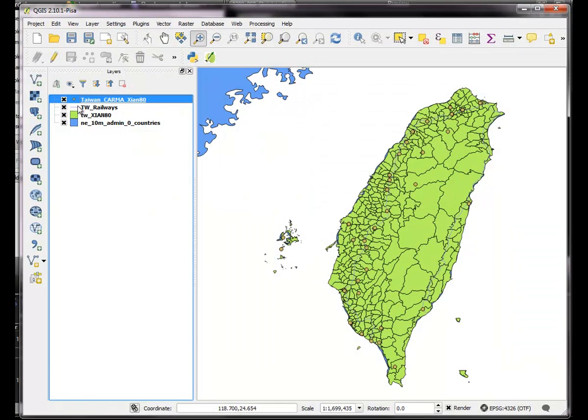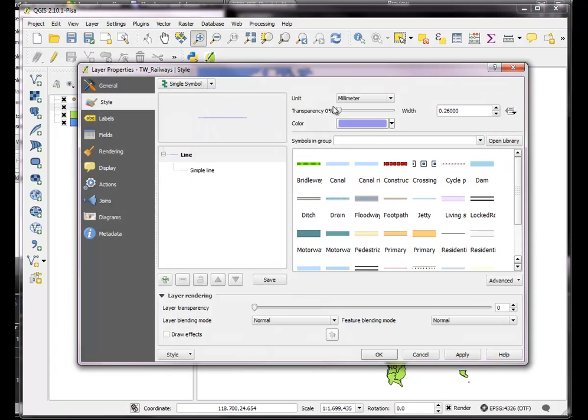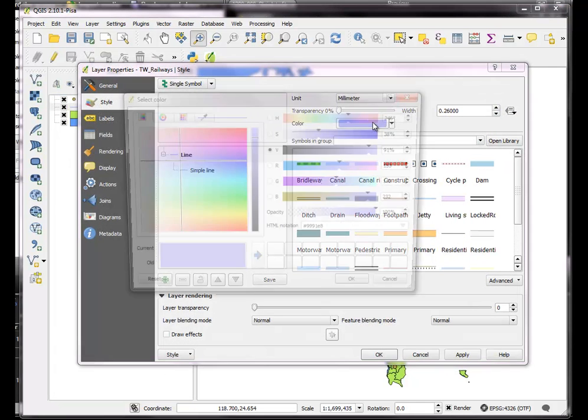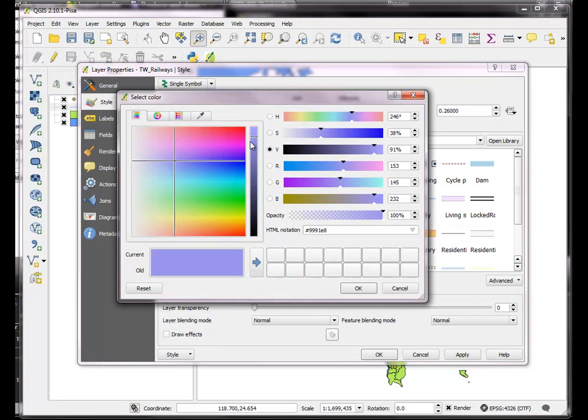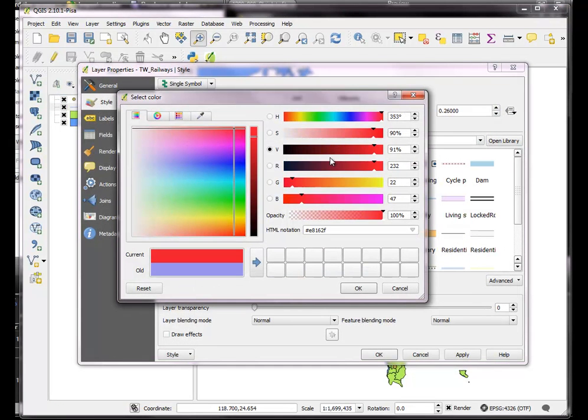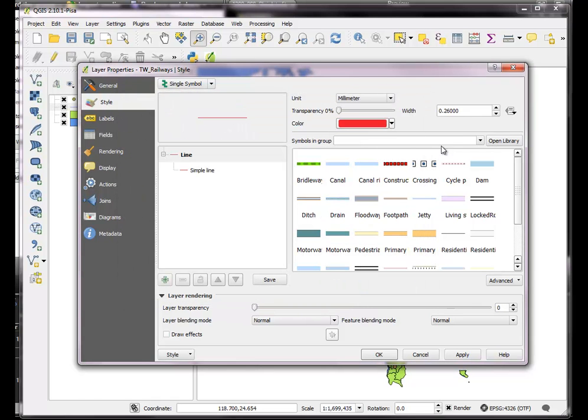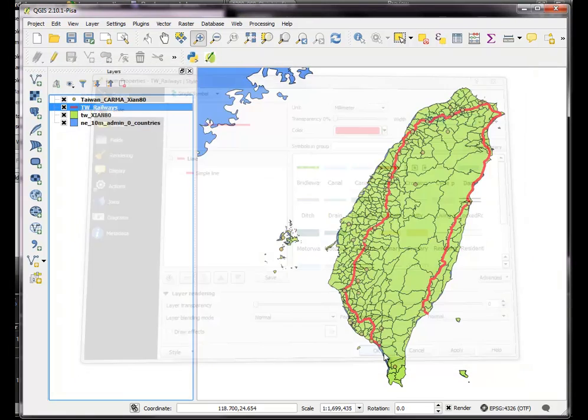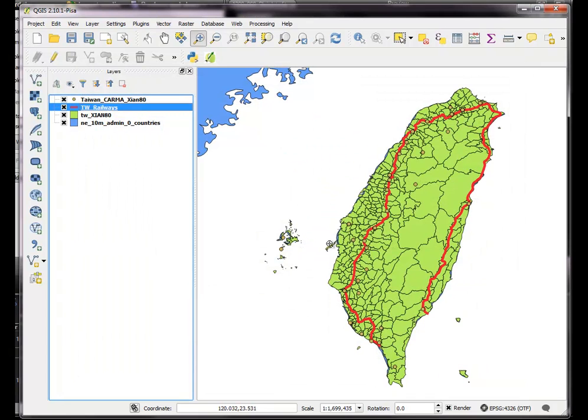So there they are, we can't really see the railways, we better change the symbol on those a little bit, make them thicker. Okay, we can see stuff now. So we have some railways, and we have some power plants.